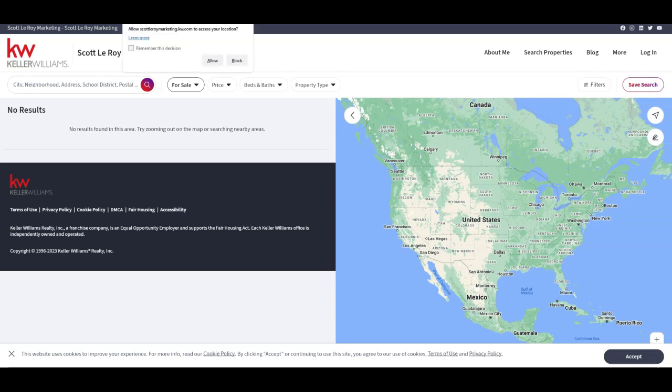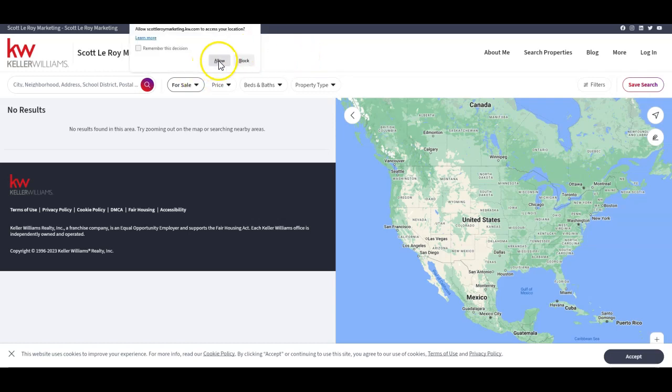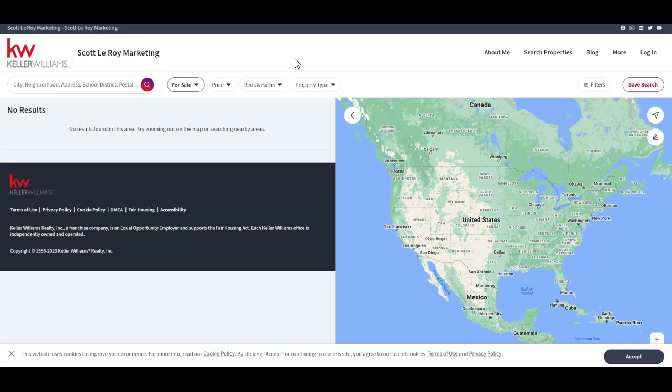So that is a quick overview of the new site, how to access the back end. And of course, some quick updates on where you can change a few items. So be on the lookout for some additional tips to help out even further on there as well. But there you go. That is your KW Command tip for the day.